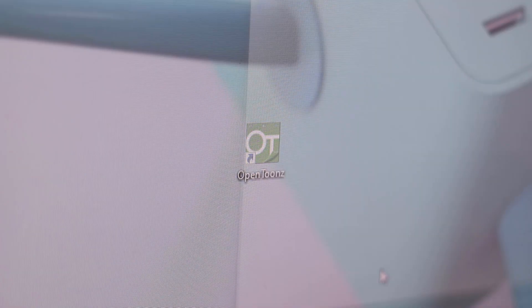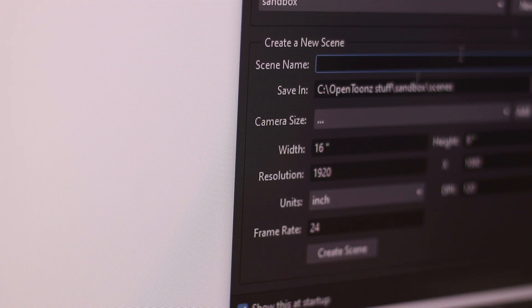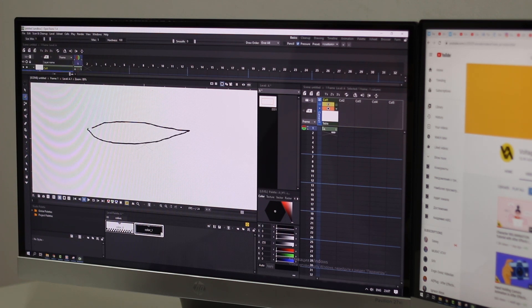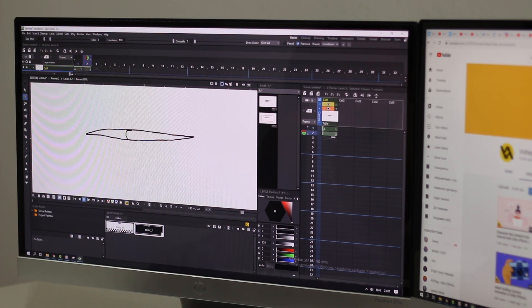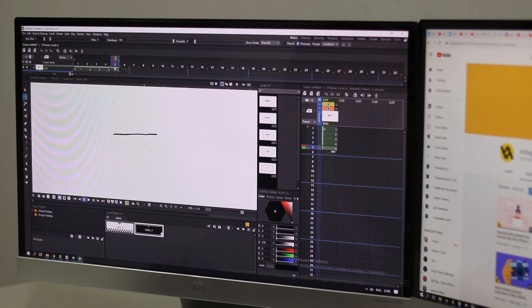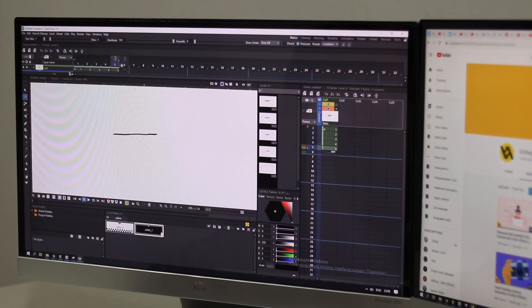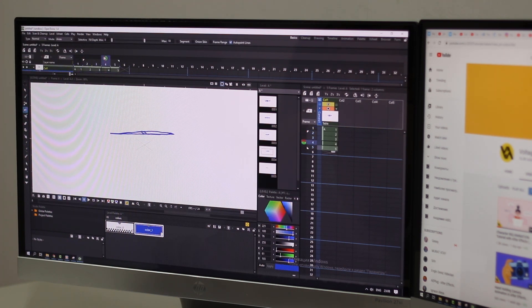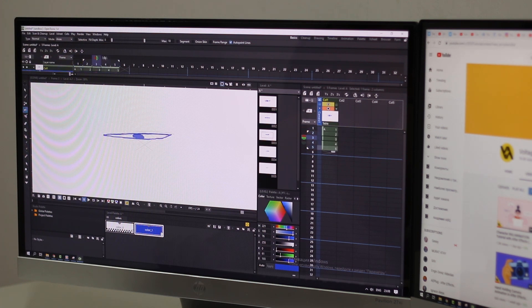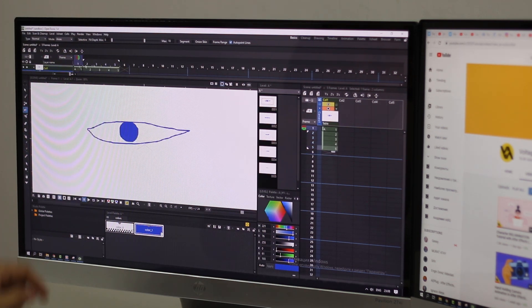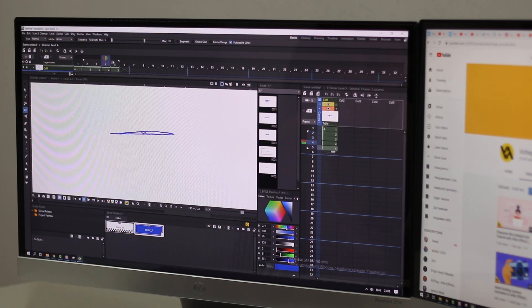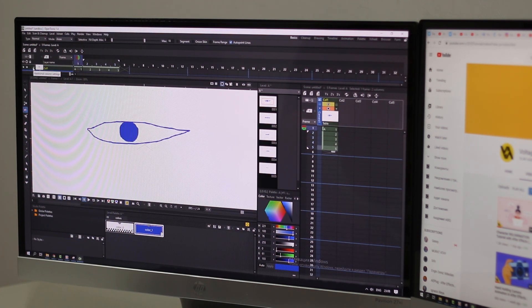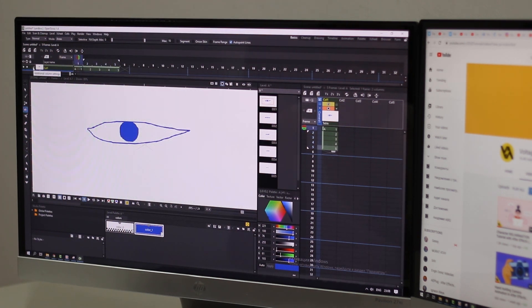OpenTunes. We can say this is an amazing 2D animation software producer. OpenTunes is based on Tunes software developed by Digital Video SPA in Italy, was privatized by Studio Ghibli, and the software has been used in creating animation work for years.